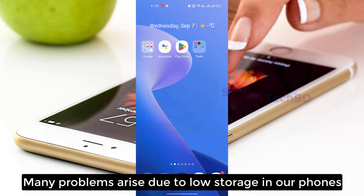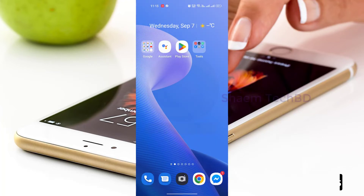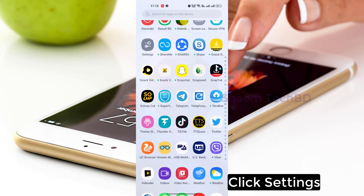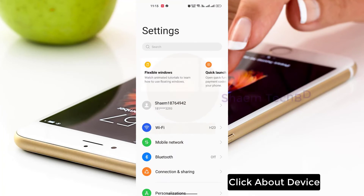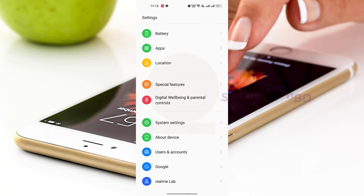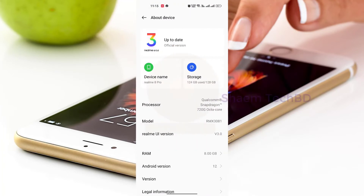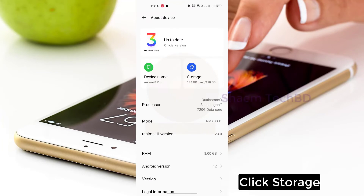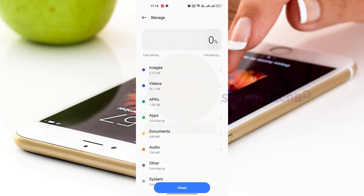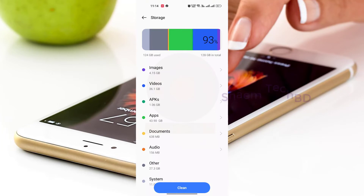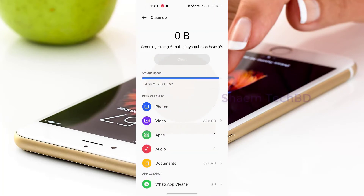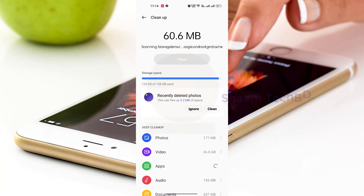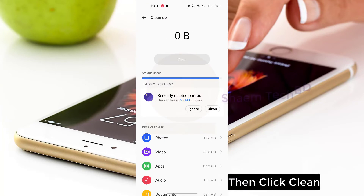Many problems arise due to low storage on our phone. Click Settings, click About Device, click Storage, then click Clean.